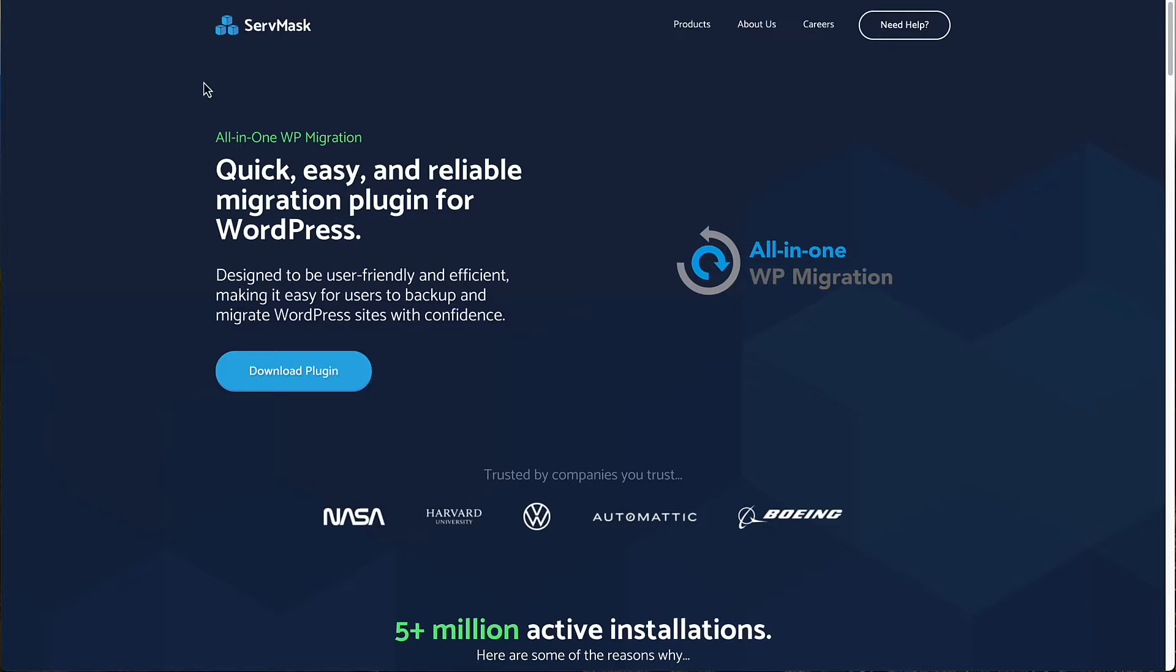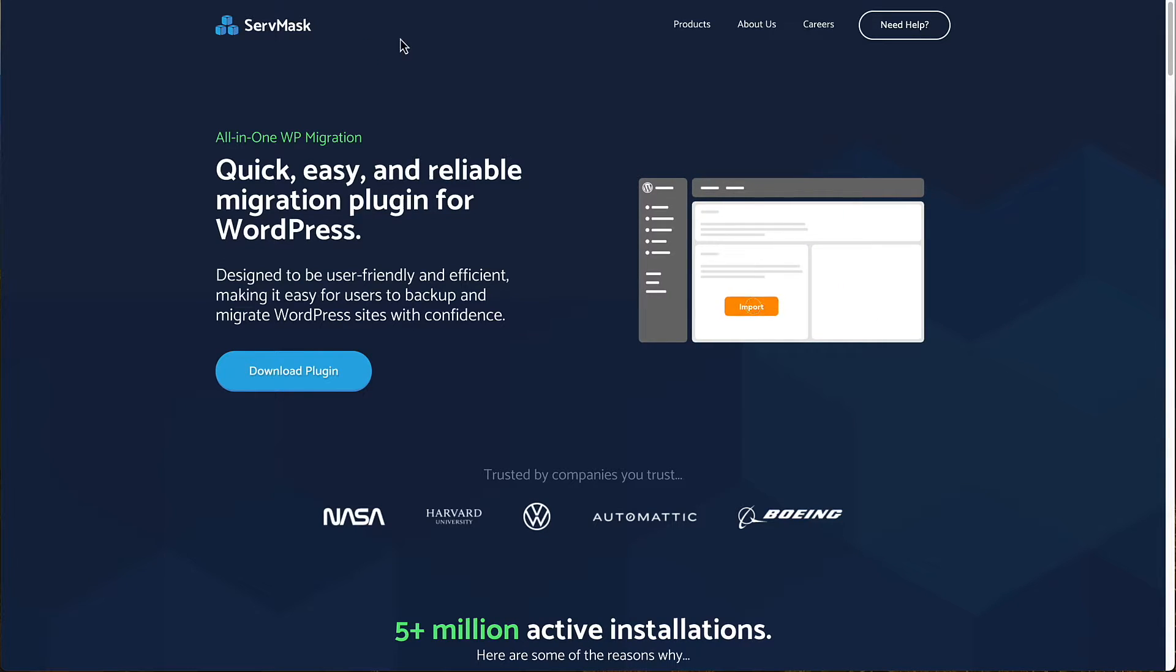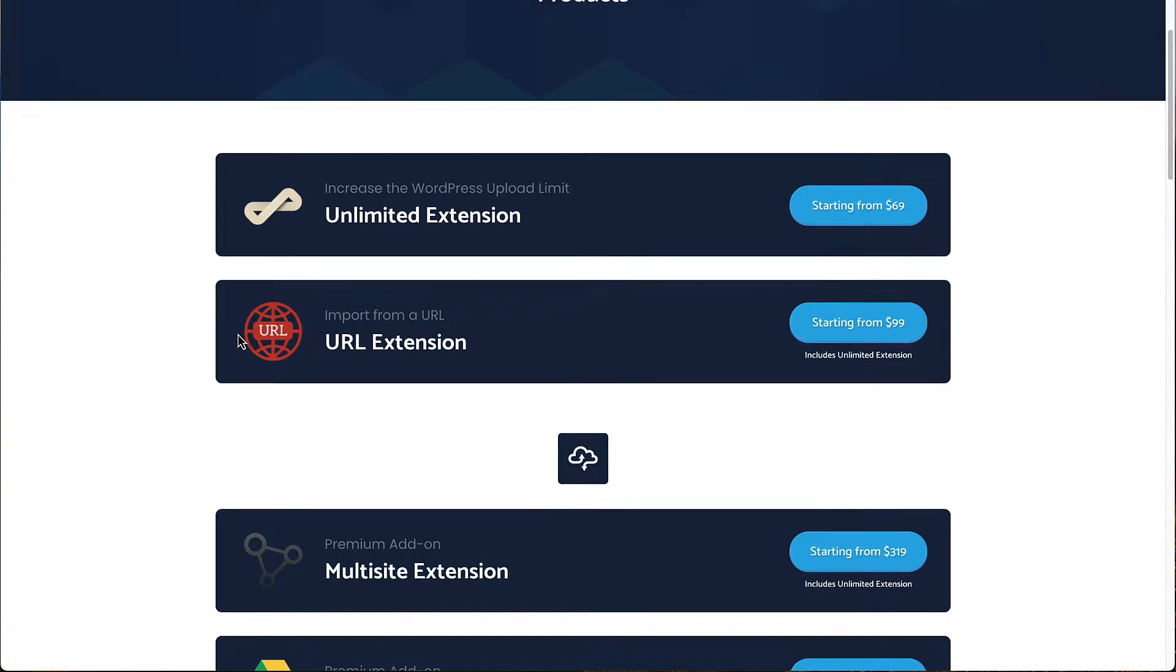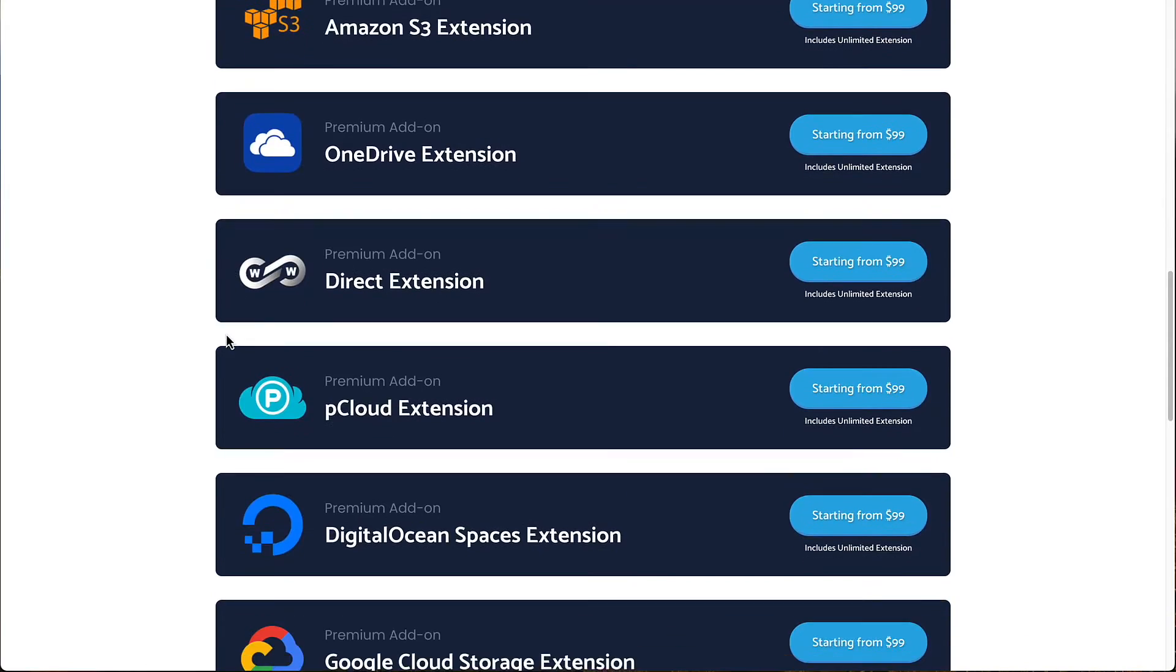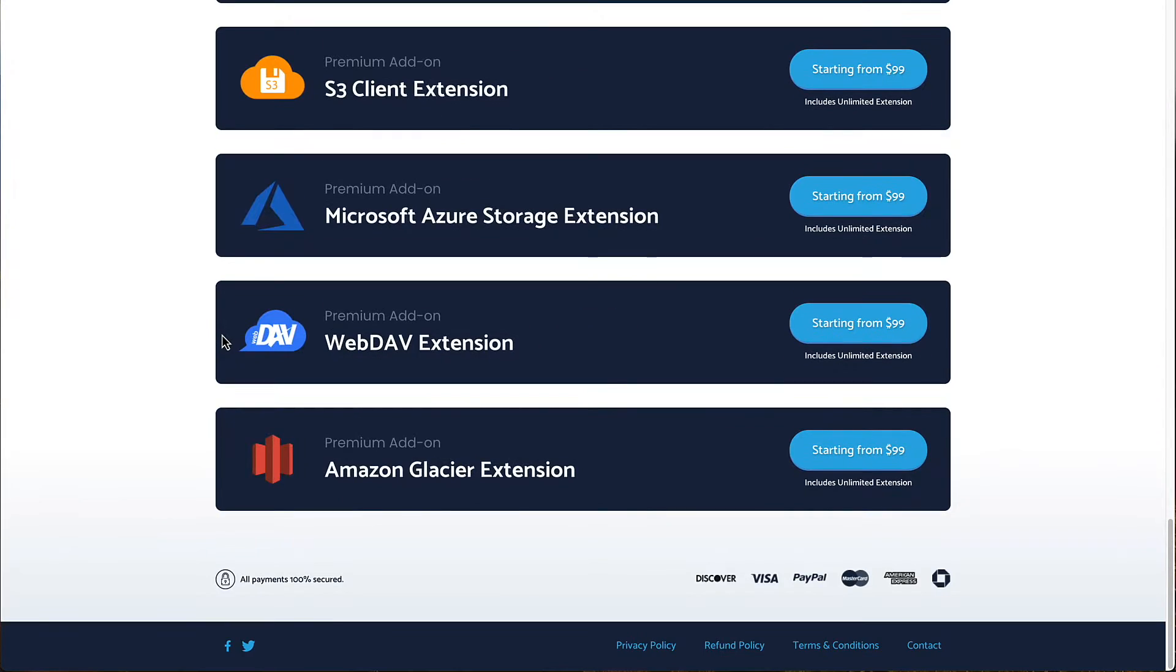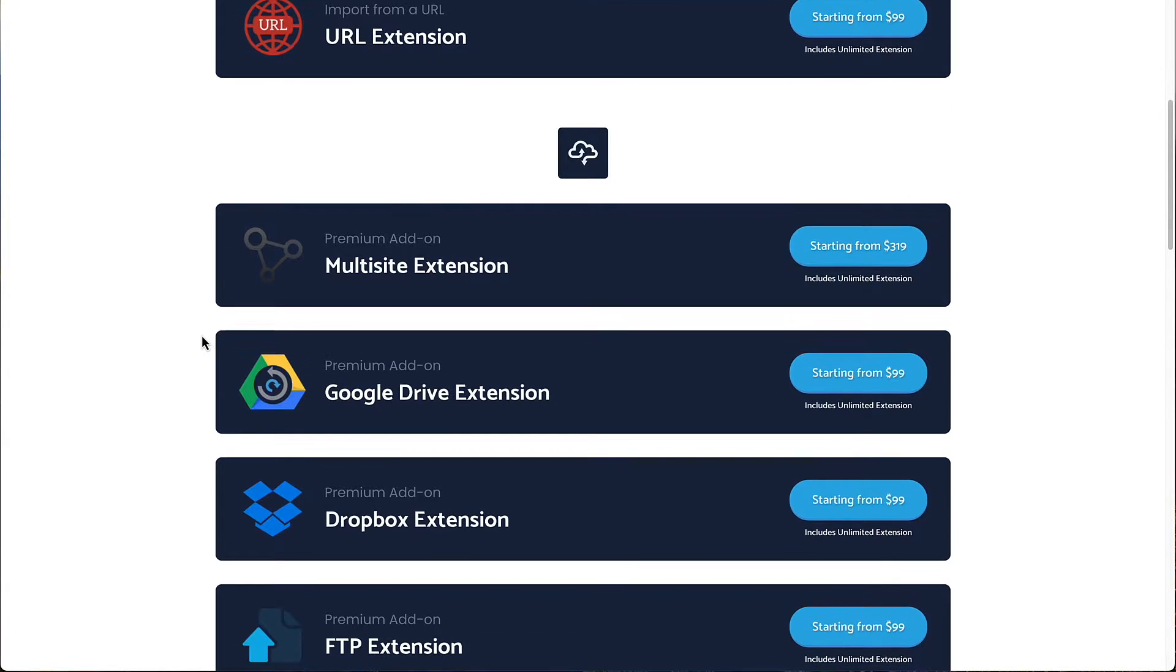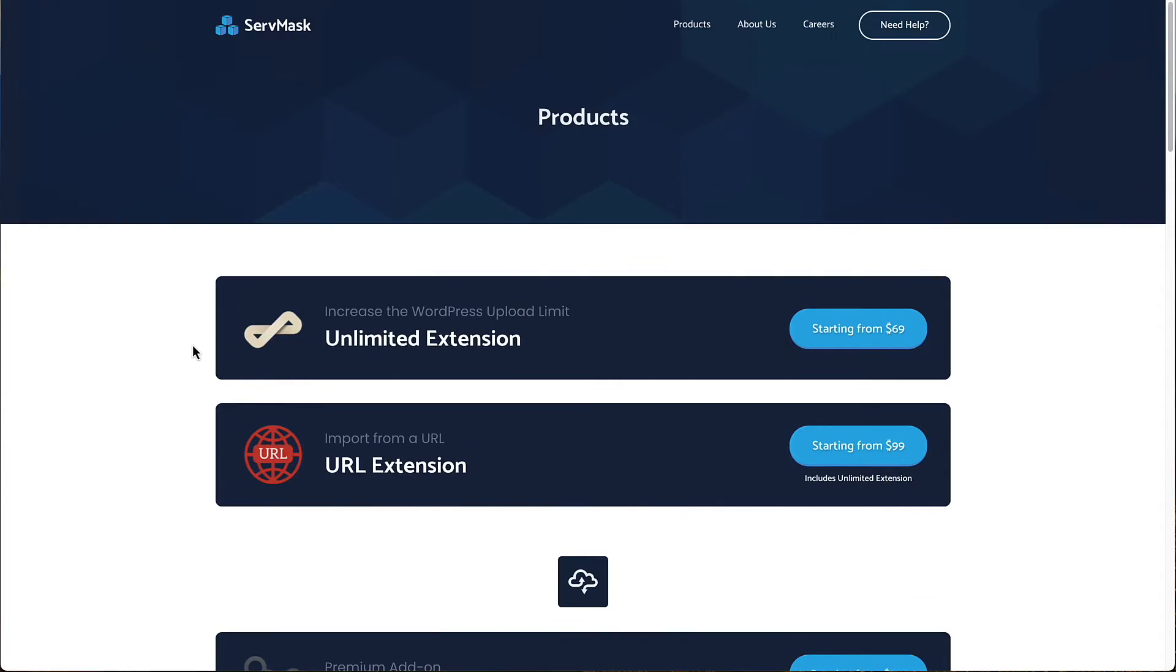This is the company that makes All-in-One WP Migration and sells the extensions. Here you can see the pricing. These are annual prices. And then these are the different extensions per location. So you would get the extension that matches your storage location for your backups.